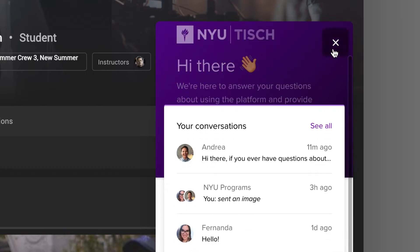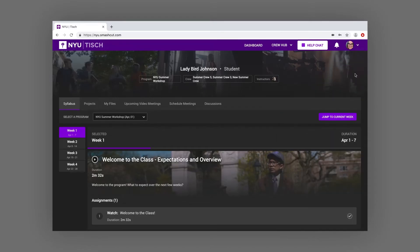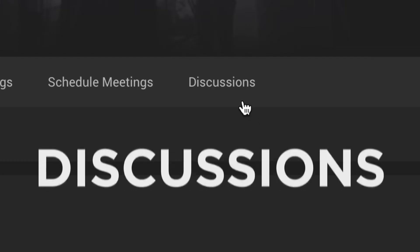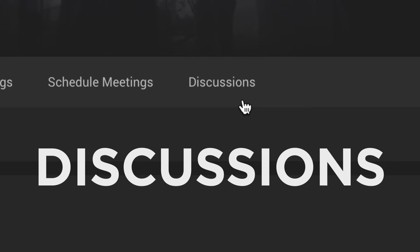If you have questions about your assignments or course content, you can reach out to your instructor via the Discussion tab. More on that later.